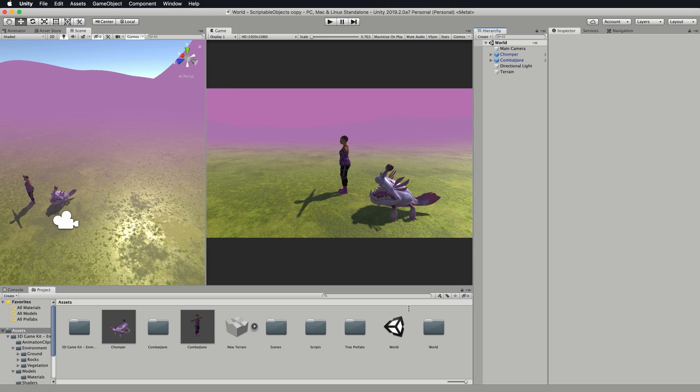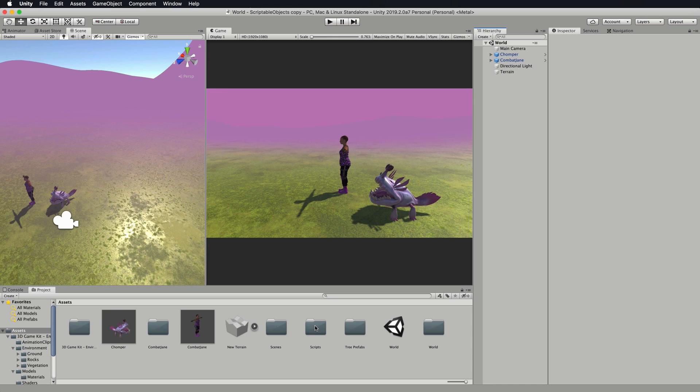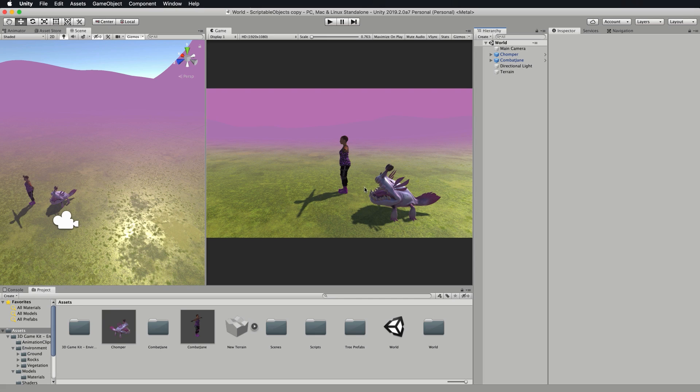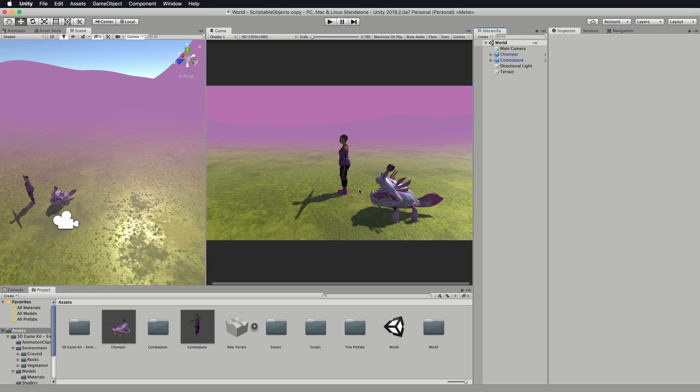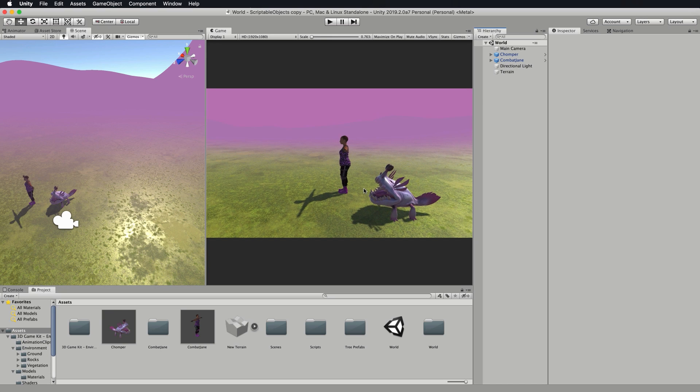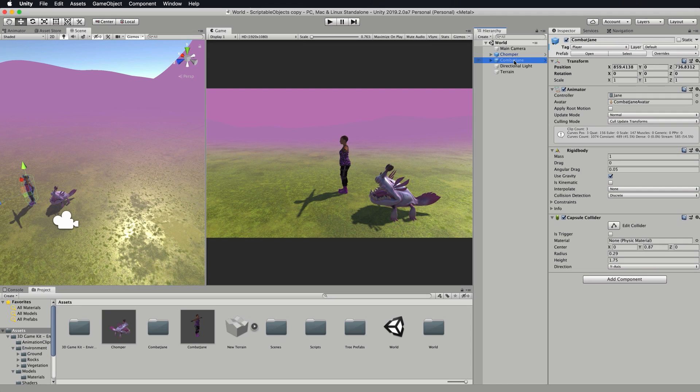Open up the world scene in the assets at the top of your project. What you're going to find in there is Jane and Chomper. Chomper is going to be our NPC or nav mesh agent that's going to follow Jane around everywhere she goes. Currently they don't have any script on them so nothing is going to happen.